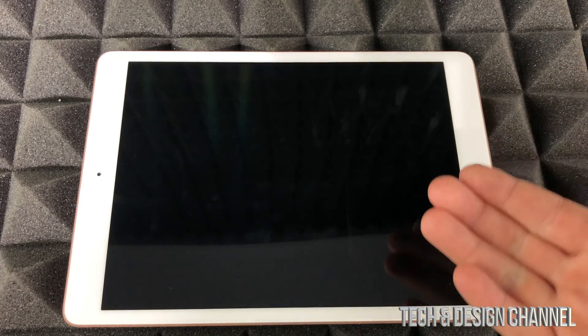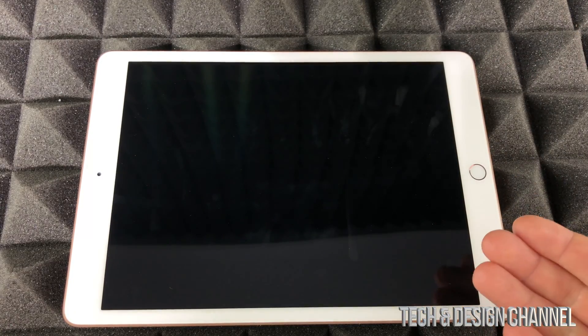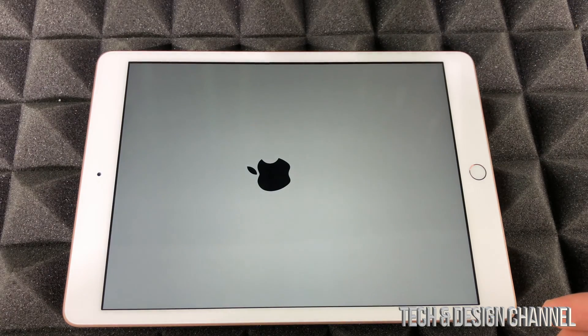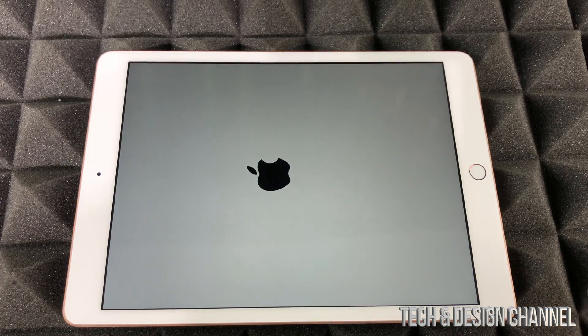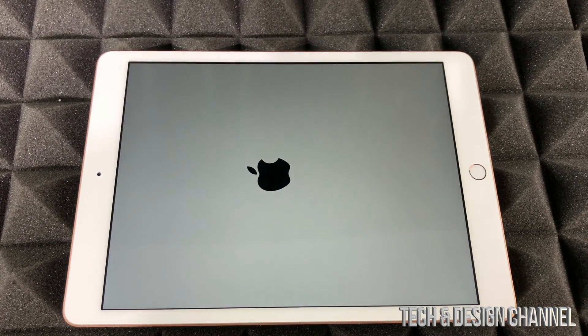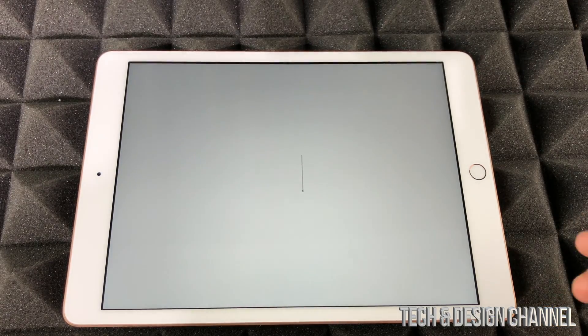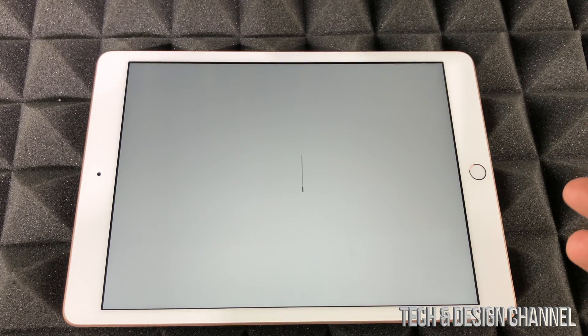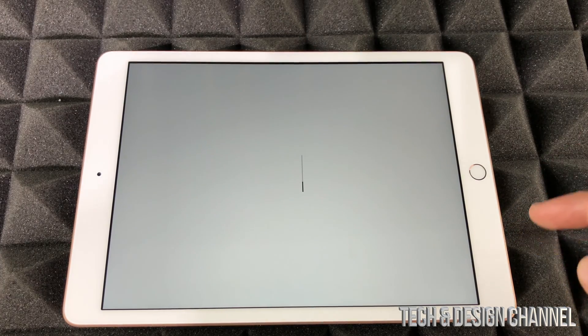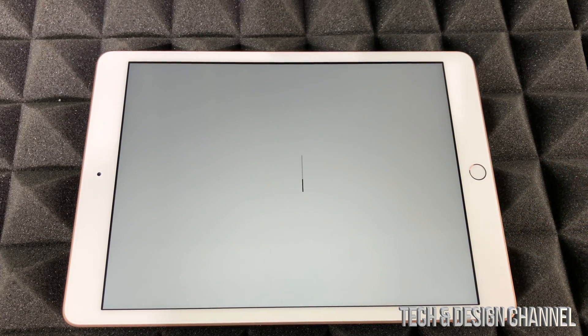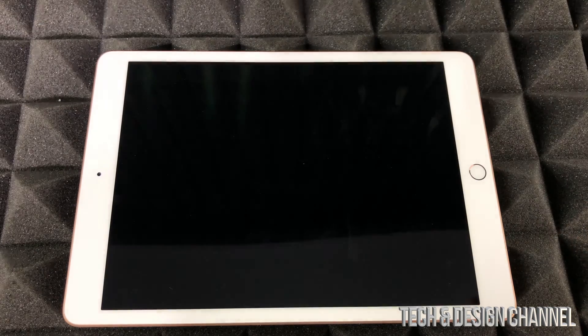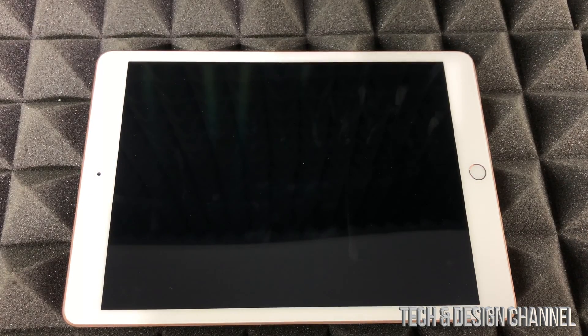Now, how long does this take? Well, for most of you it's going to take about five minutes. For some of you with older iPads, this process could take 30 minutes or so.